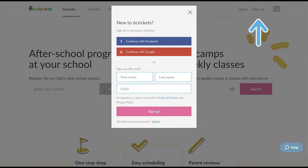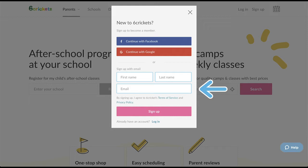If you received an invite email from a school to use our registration service, be sure to use the same email address at which you received that invite. This is important because when the school sent you that invitation, a provider profile was created and associated with that email address. Feel free to pause this video now while you create your Six Crickets user account.